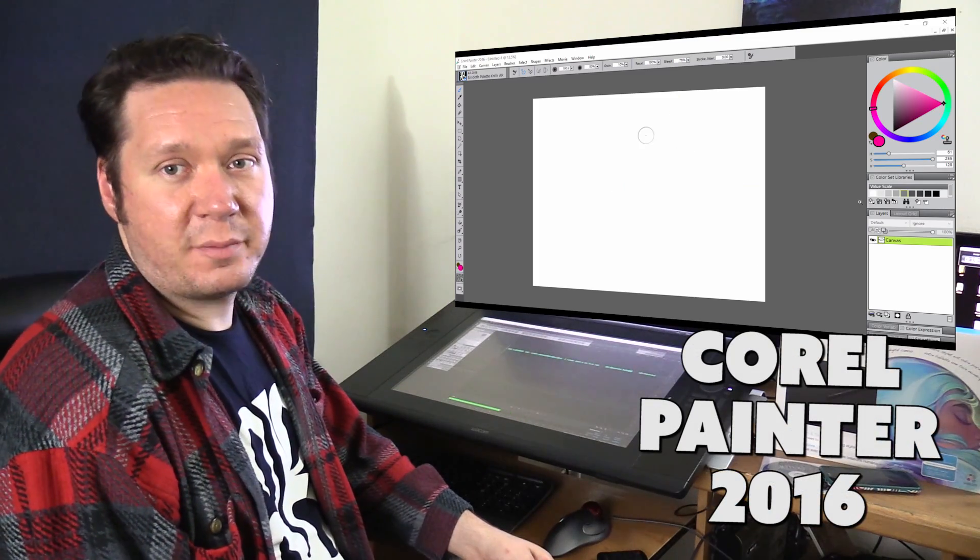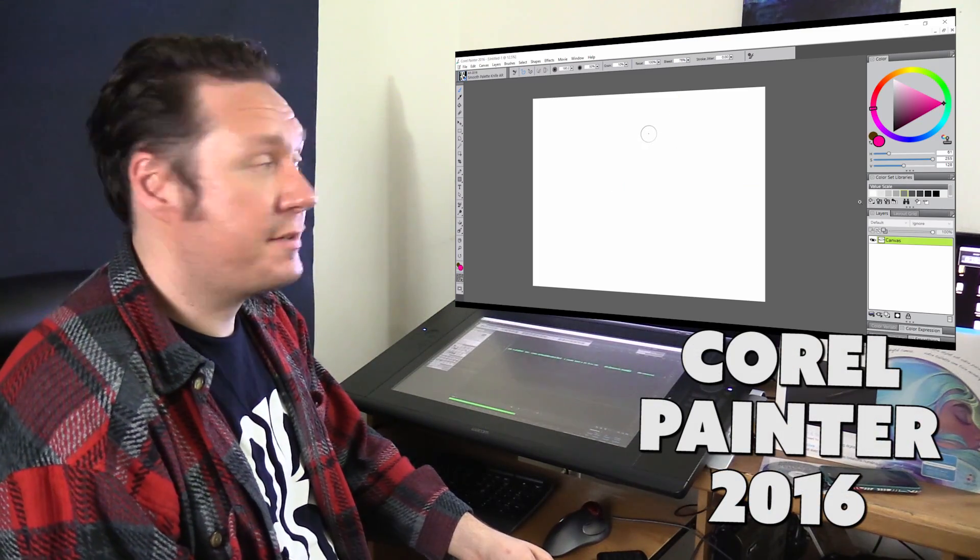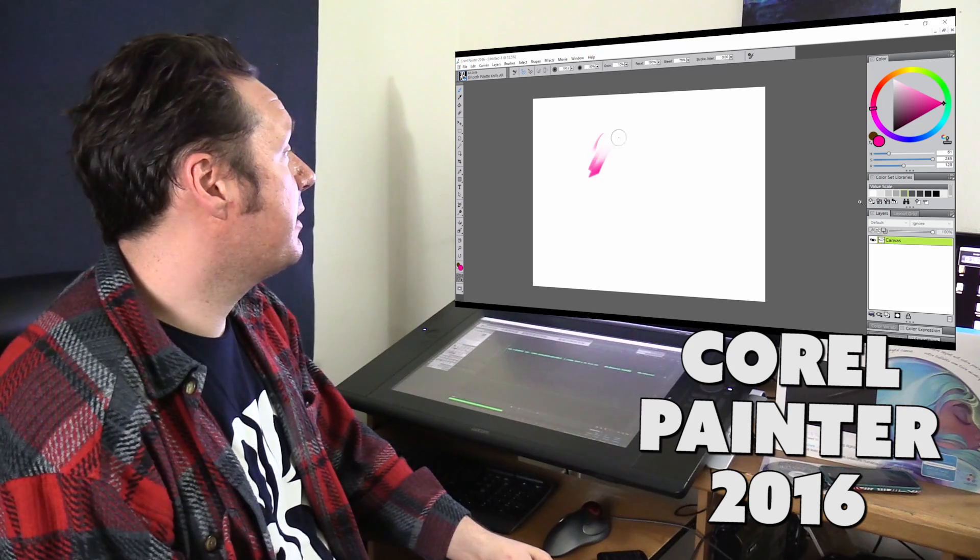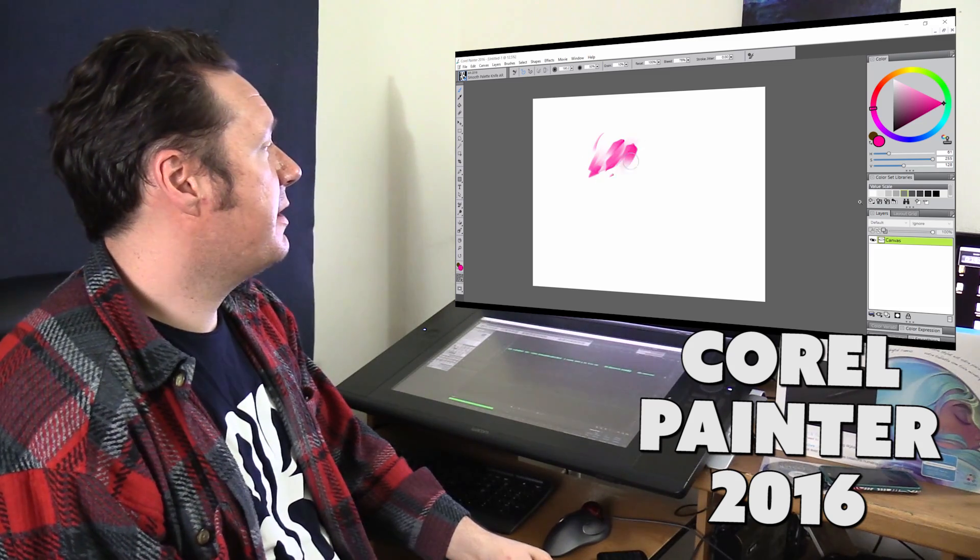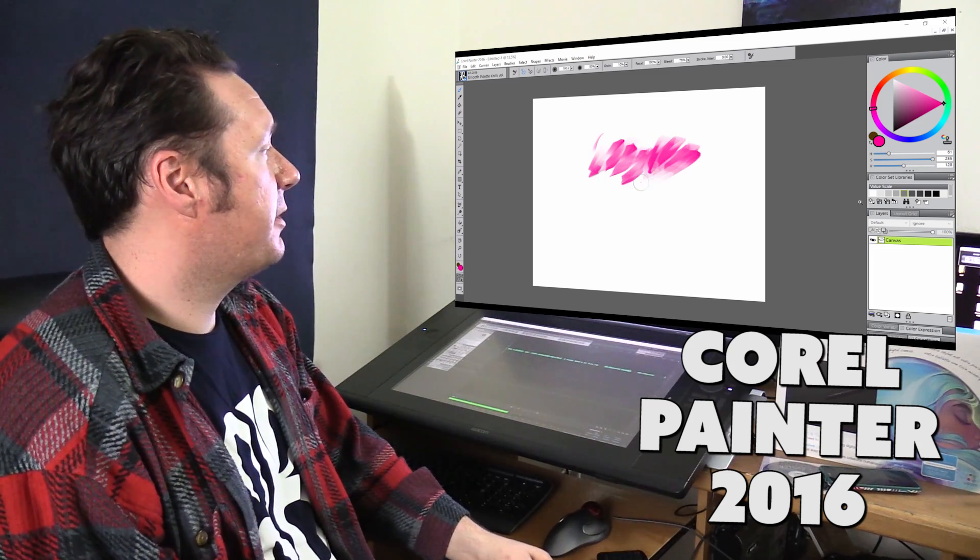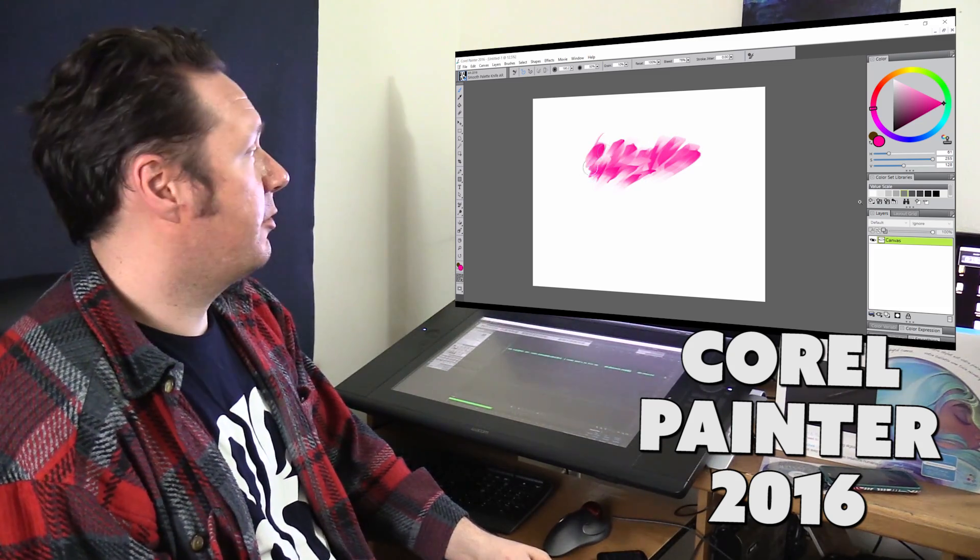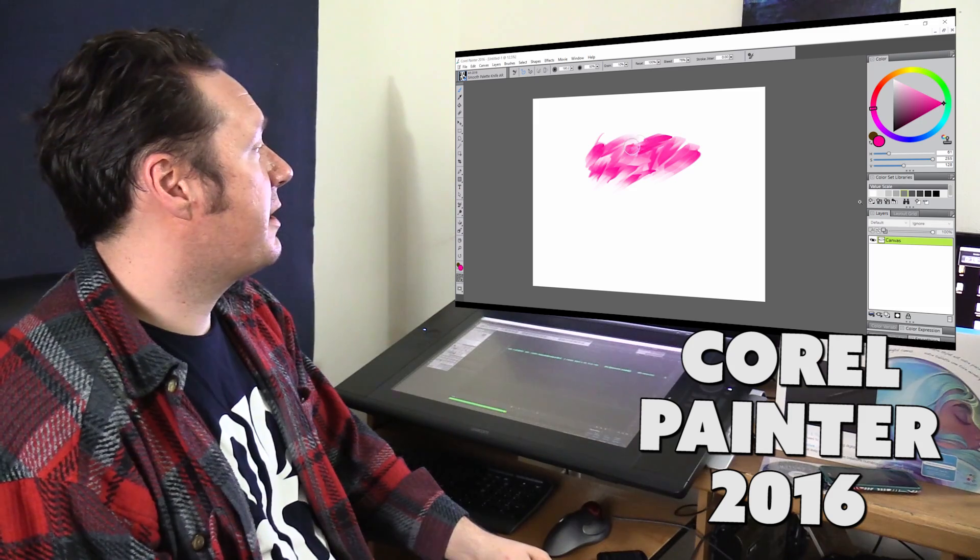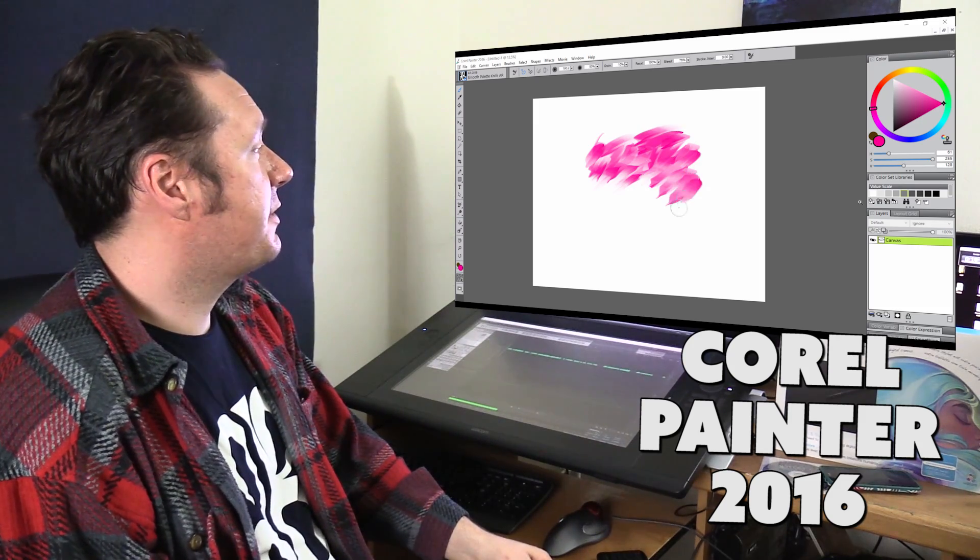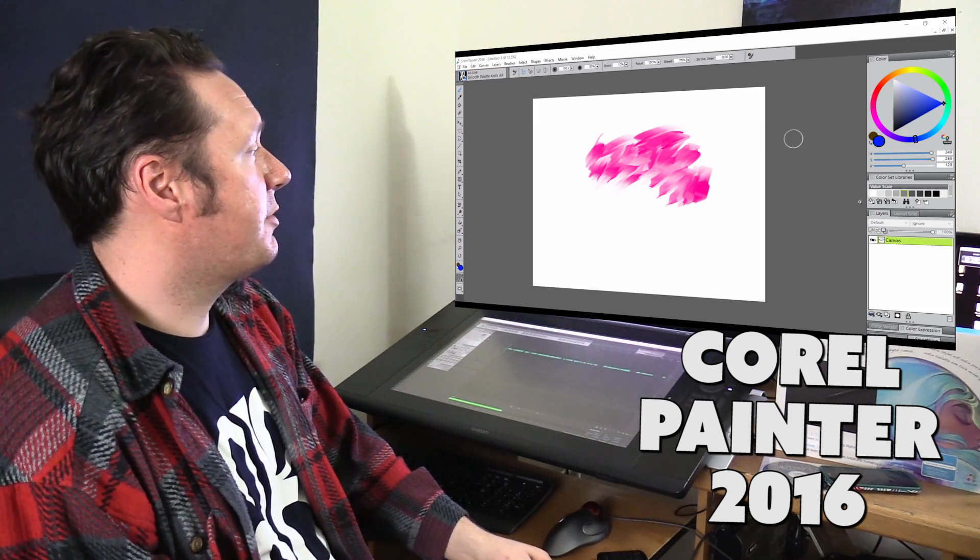Here is my favorite digital painting program and that is Corel Painter. This is Corel Painter 2016. And you can see that I'm using a brush now that's kind of a smooth, almost oily palette knife. And I can make some very interesting effects that kind of blend with each other.